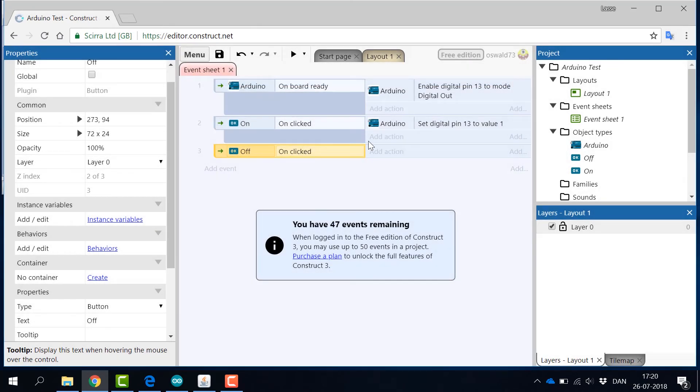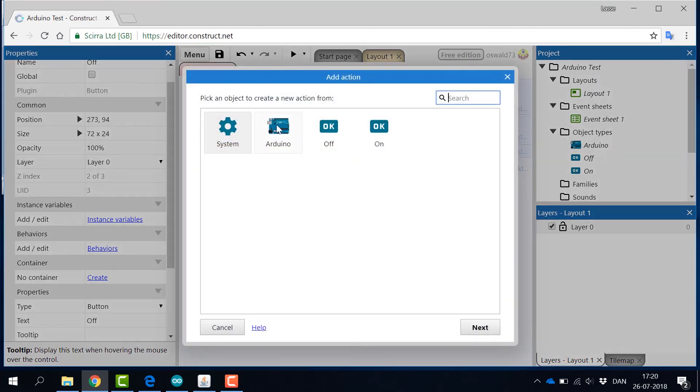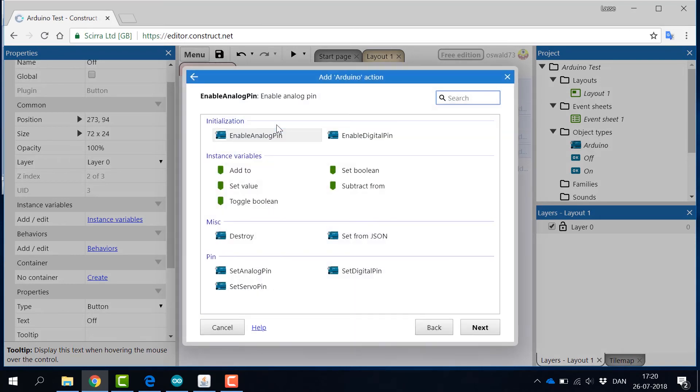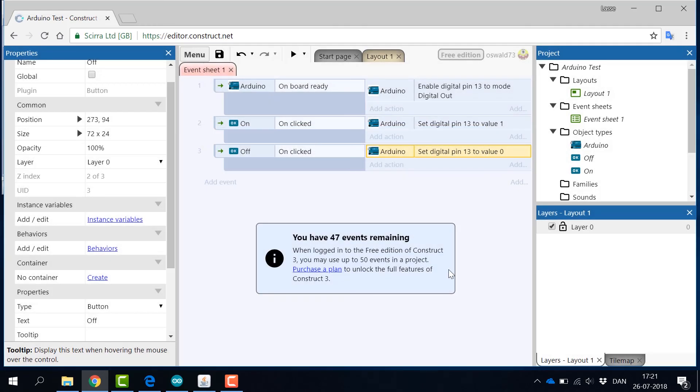Repeat the last step and add an off event that sets the value to 0 for the selected pin number 13. Run the project and enjoy that you can now control the LED on your Arduino board from Construct 3.